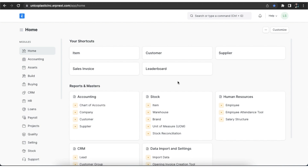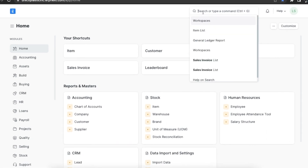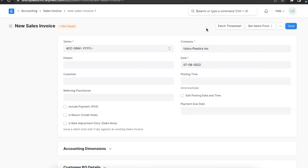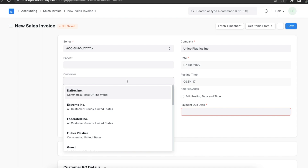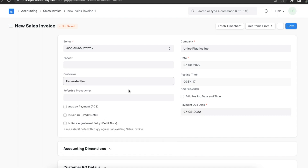A sold item when returned is called a sales return. These returns can be due to various reasons like quality issues, non-delivery on the agreed date, or other problems. Let's see how to create sales returns in ERPNext. First, let's go to the sales invoice list using the awesome bar. Here we can either open a sales invoice for which we want to record a return or we can create a new one. Let's try creating a simple sales invoice.